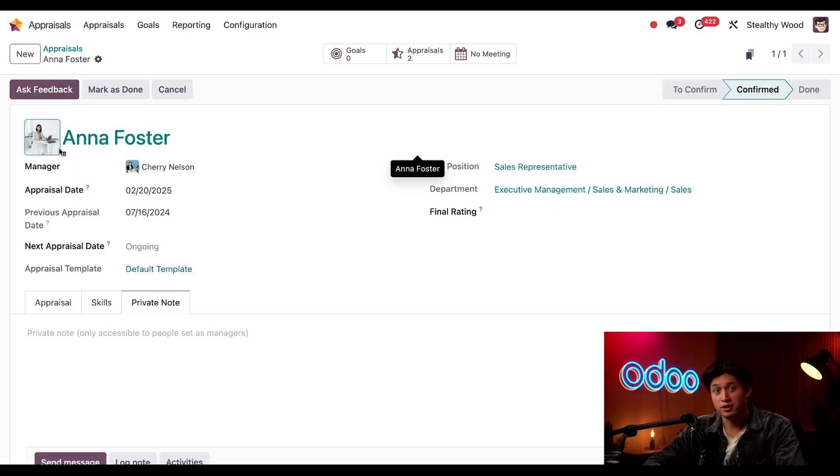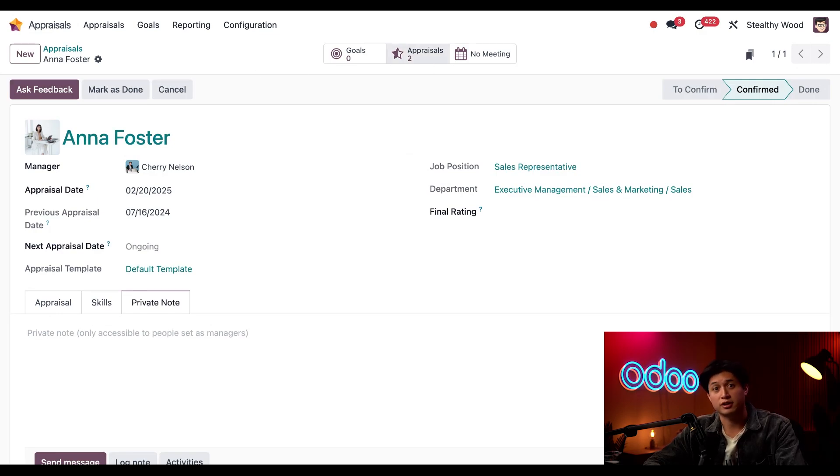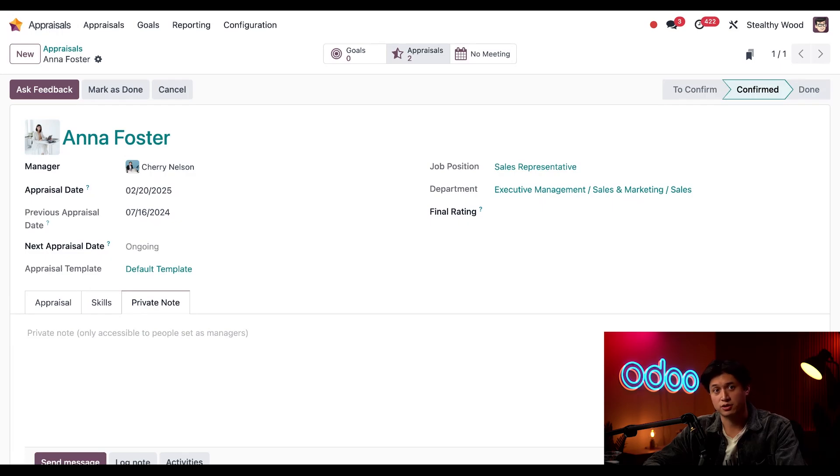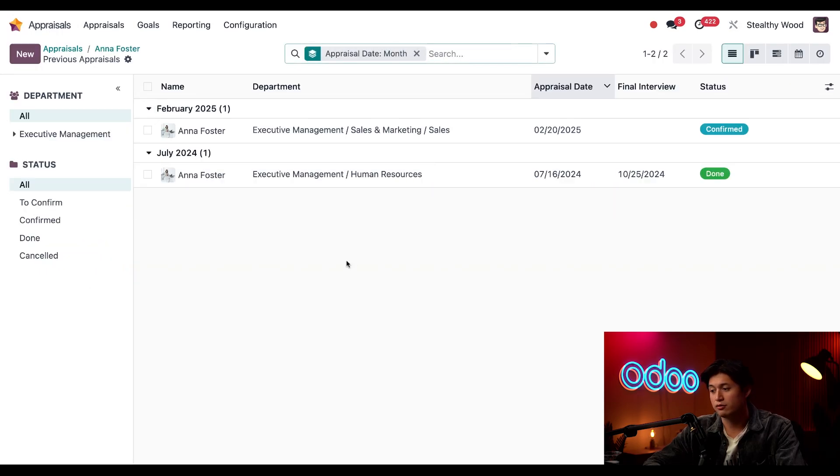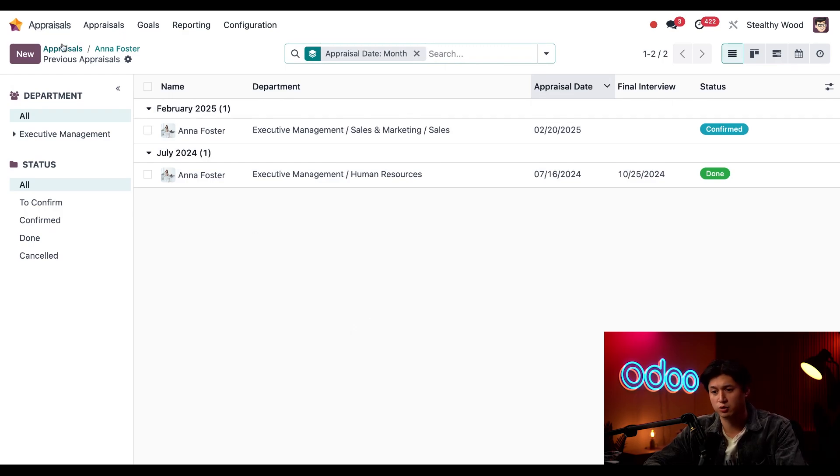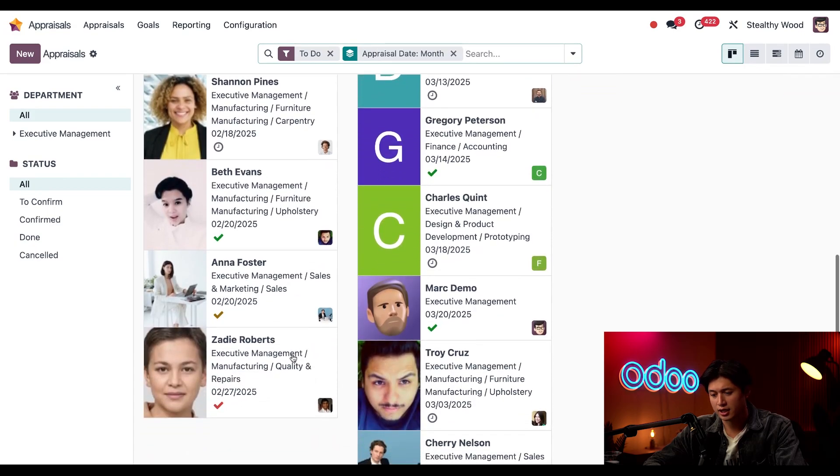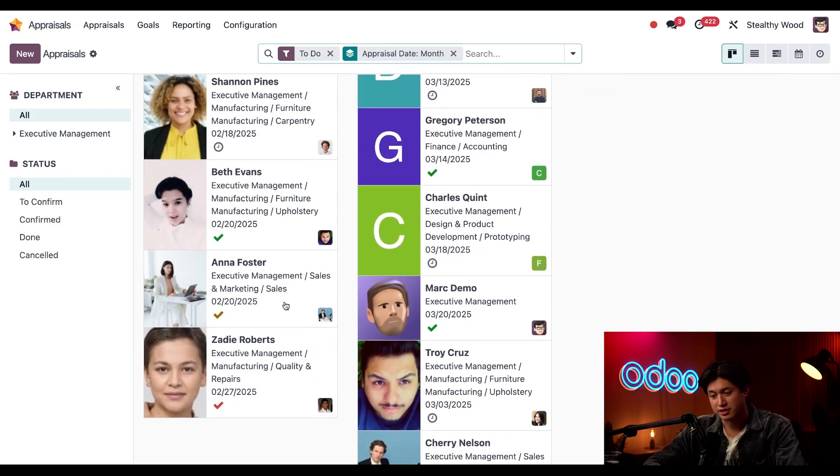And the appraisal is ready to be worked on. This appraisal smart button here up top is updated to reflect the new appraisal. When I click this appraisal smart button, I'm taken to a view that shows her past and future appraisals. I'll just go back to the dashboard by clicking on this appraisals breadcrumb here at the top.